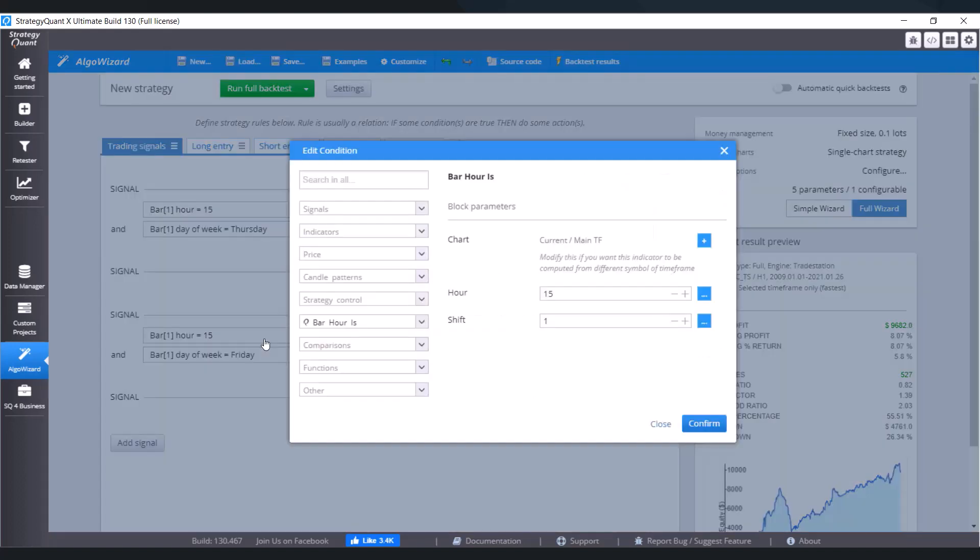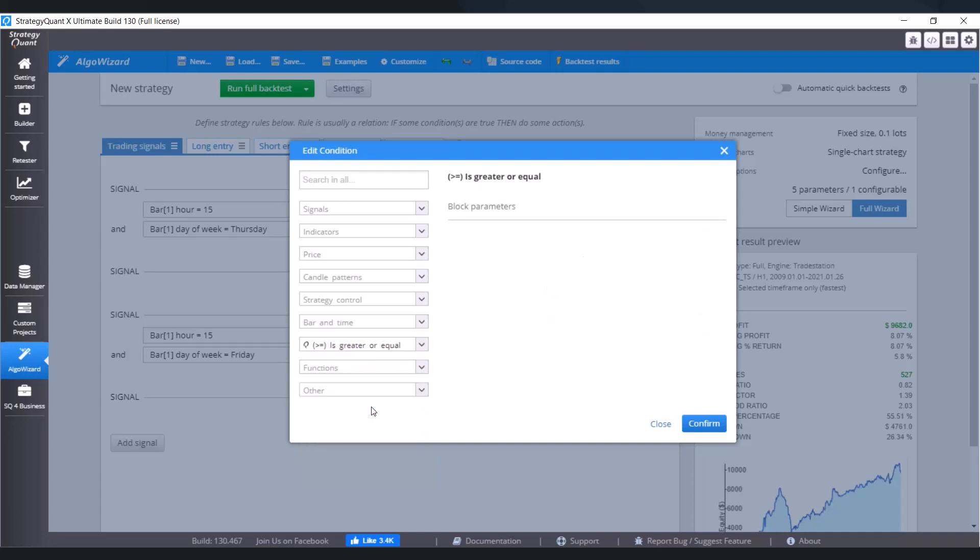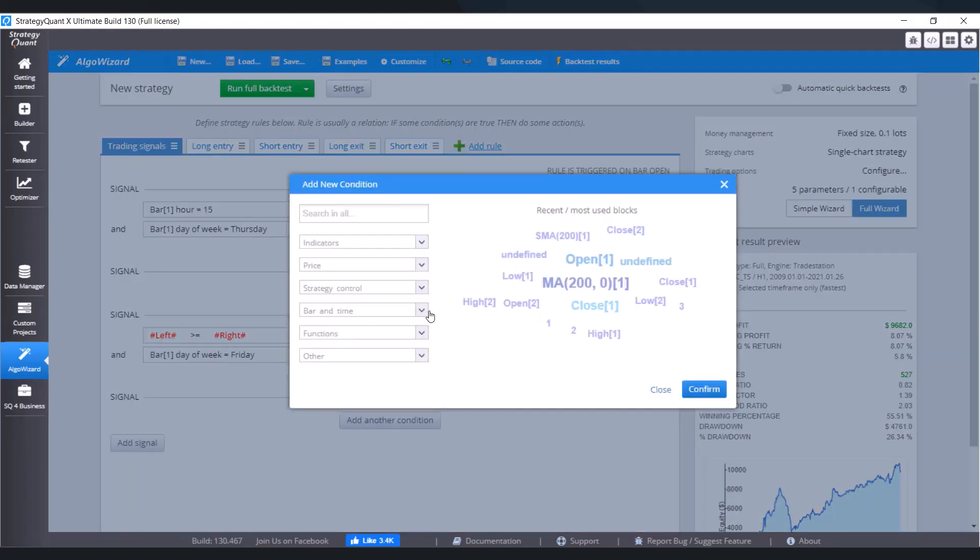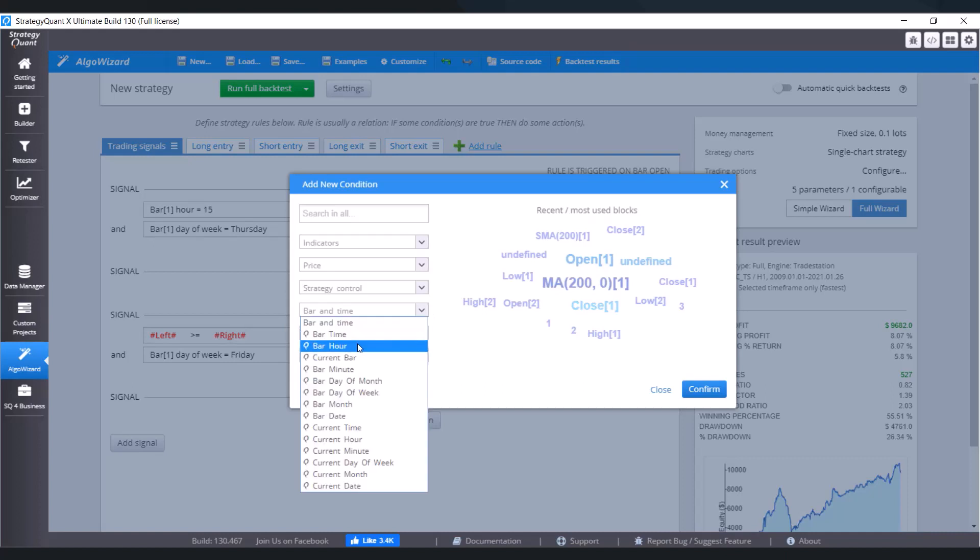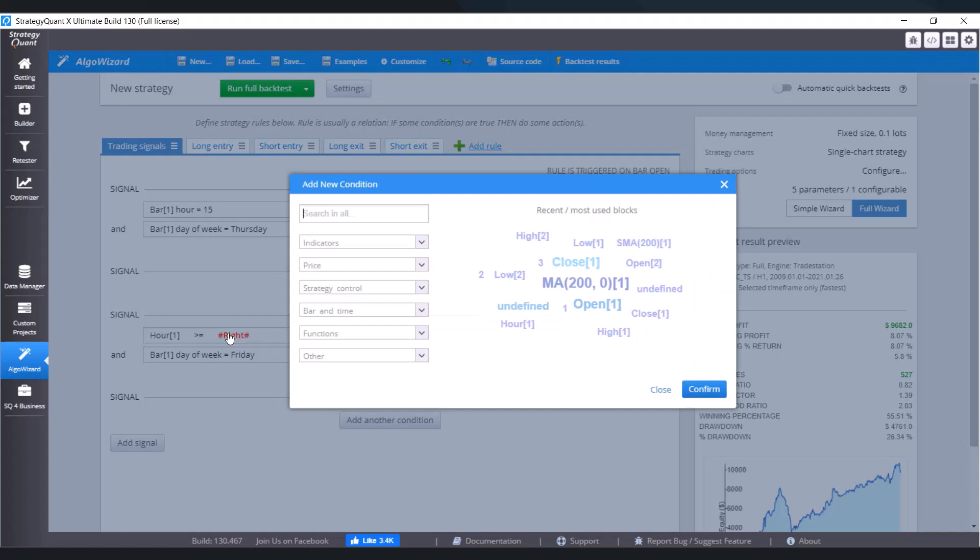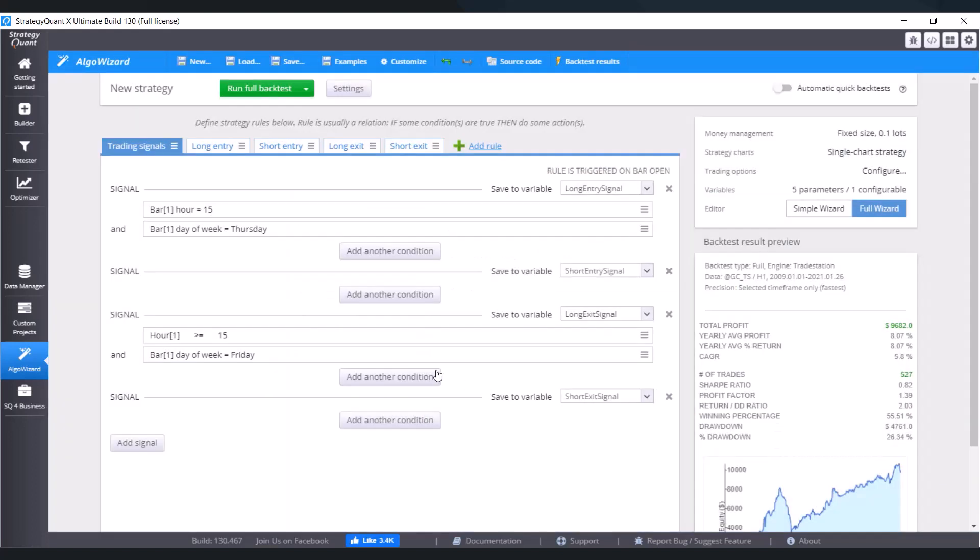So on this condition I'm going to choose is greater or equal. Click on confirm. Our left value is bar hour and our right value is going to be number. Let's set 3 PM so 15. Click on confirm. In such a case this condition will be valid every time when the previous bar would be 3 PM.